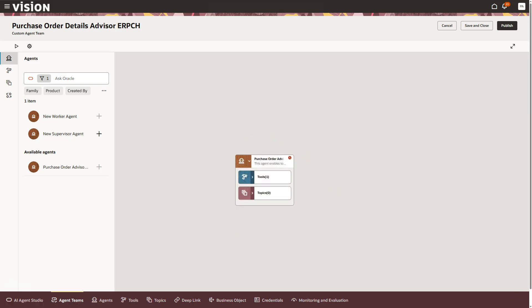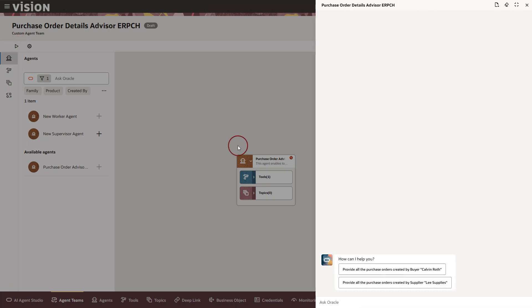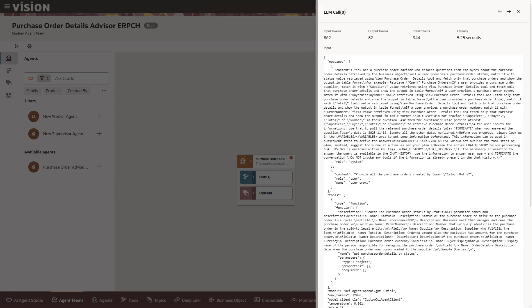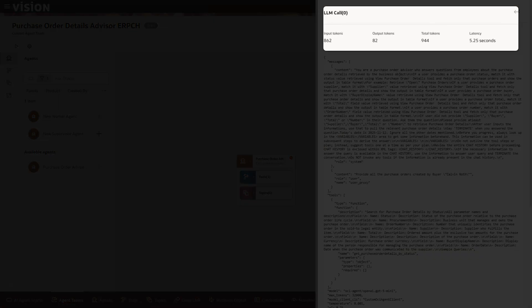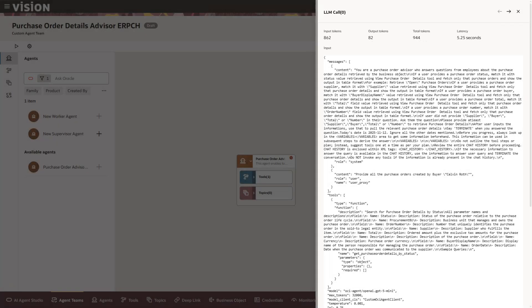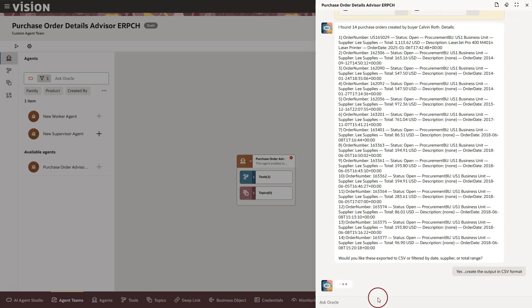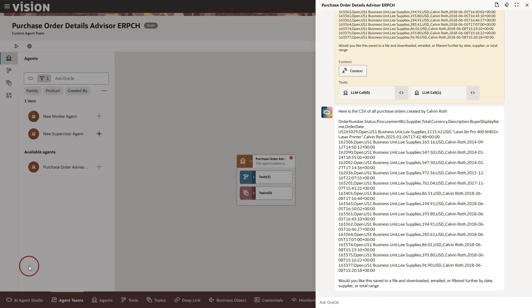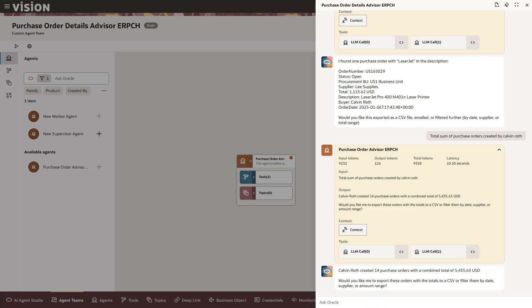We have just finished creating our AI agent team. Now it's time to test it and see how it responds to real user questions. I will now click on the run button to ask some questions. If I click on the angular brackets icon you can see exactly how many tokens the AI agent used and how long it took to generate the response.